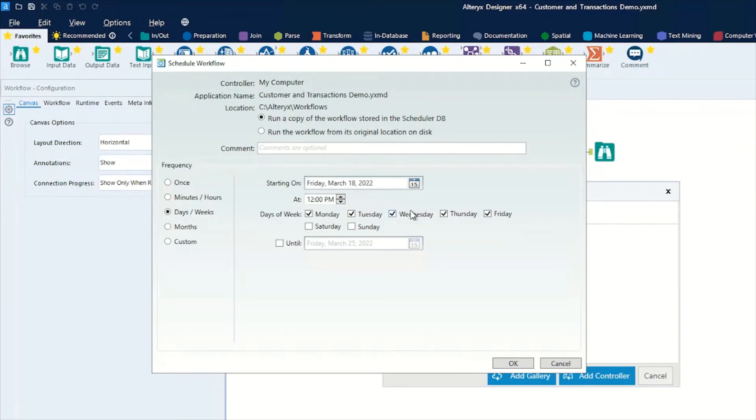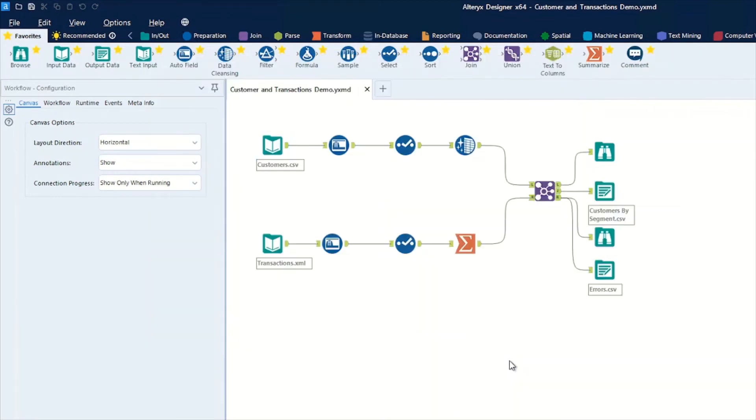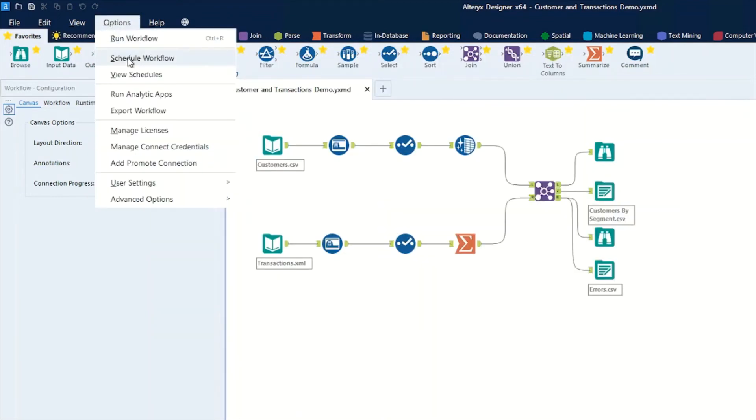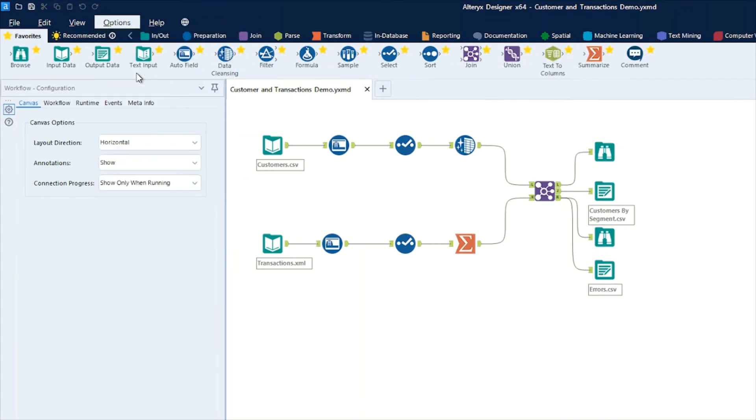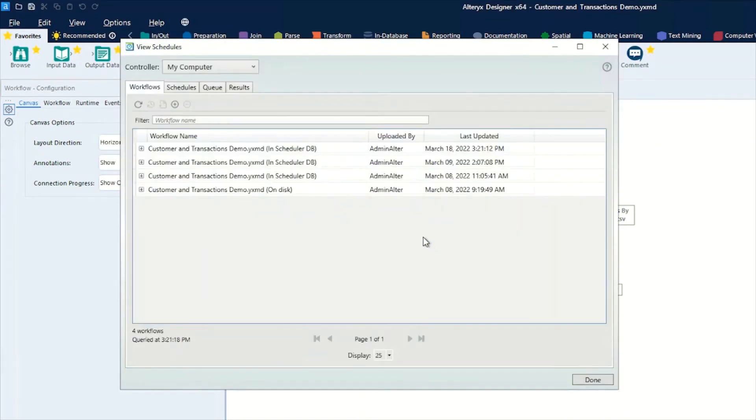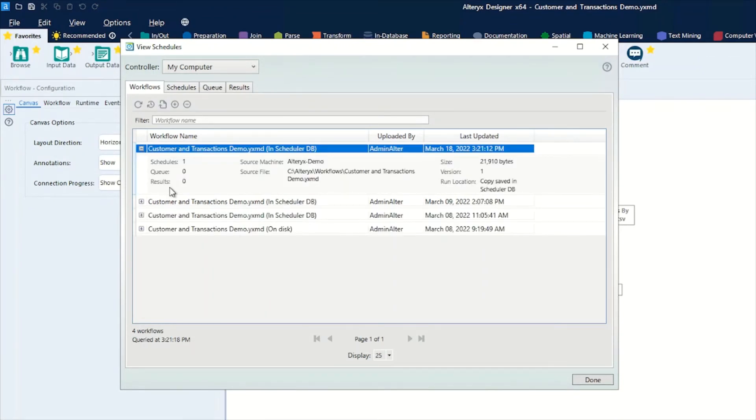I'm going to run it from the database, so I just click on OK. That now is scheduled. If we go back to our view schedules, you can see I now have an extra workflow on here generated on today. This is the workflow we've just added in. It's got one schedule, it's running from the database.